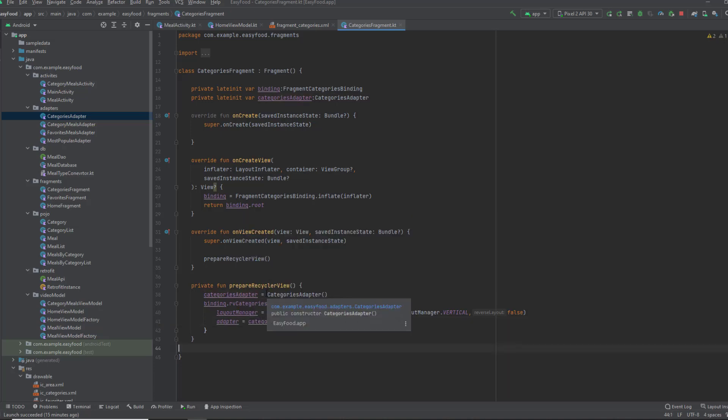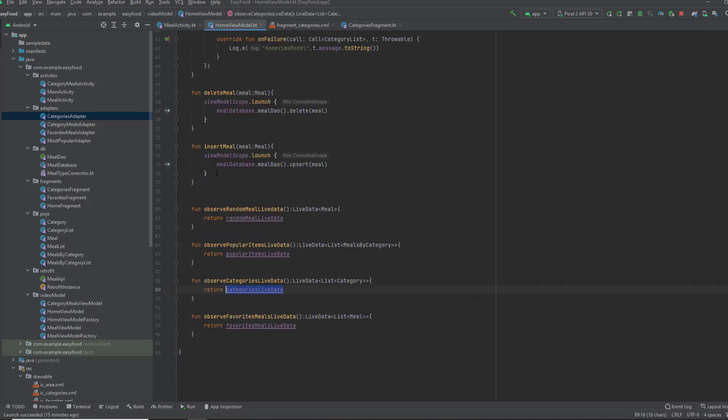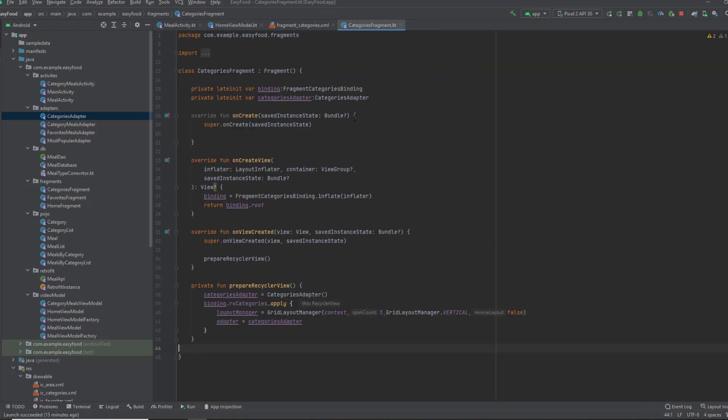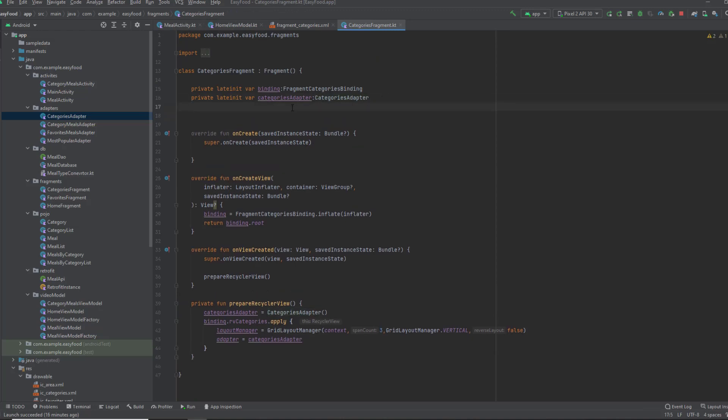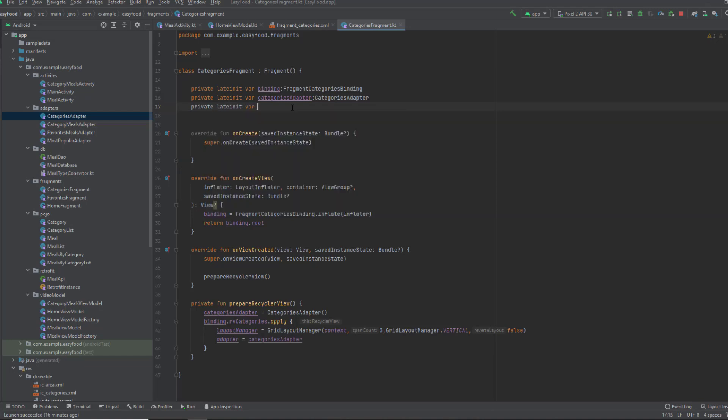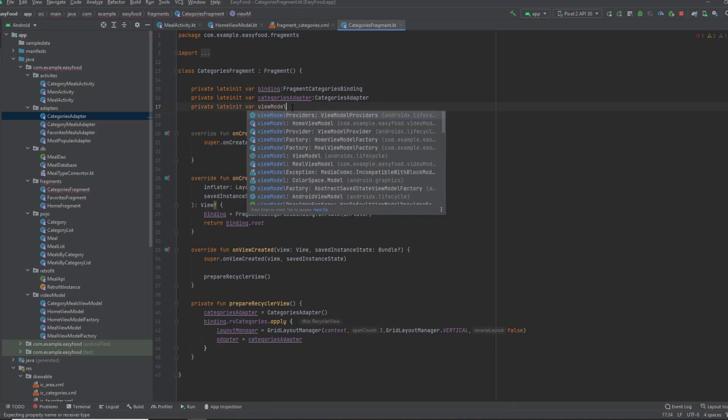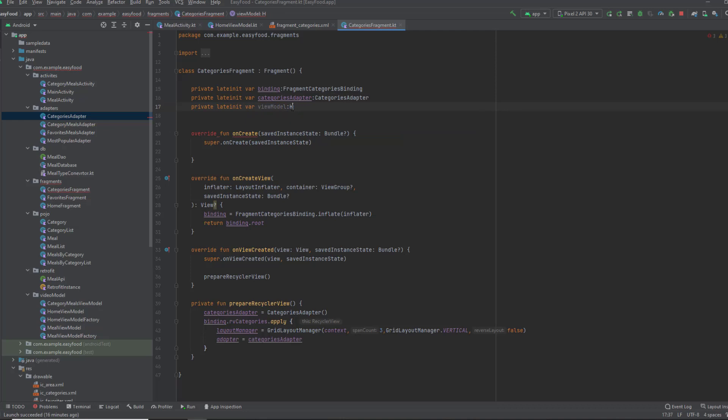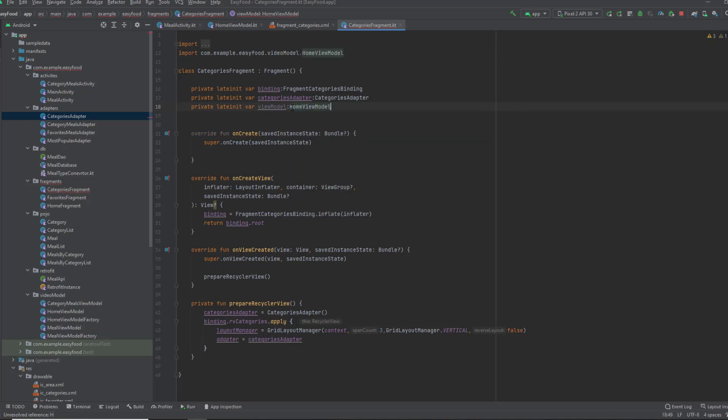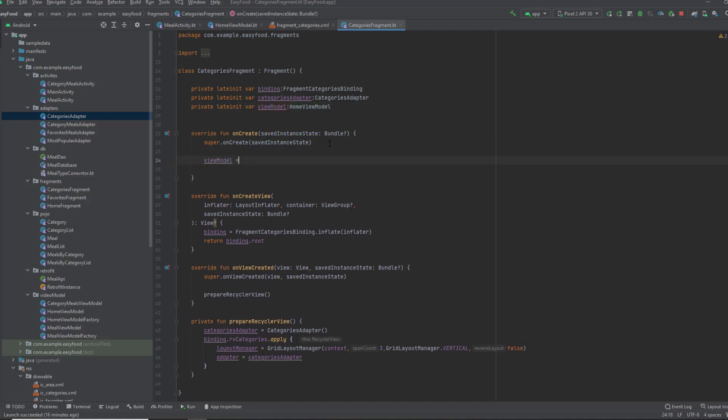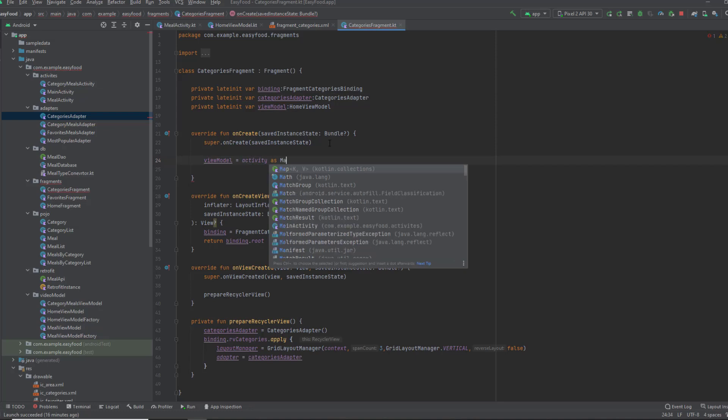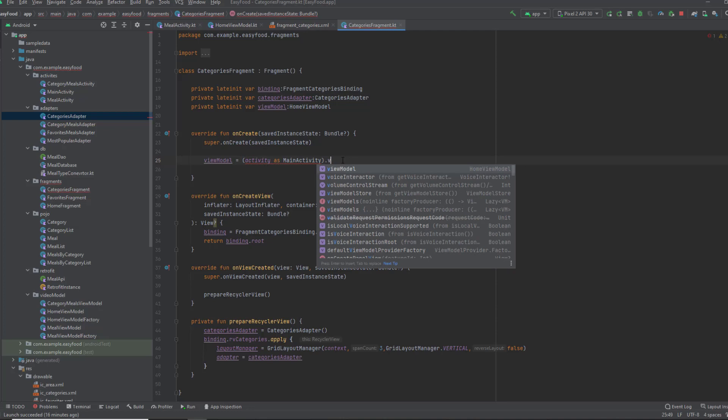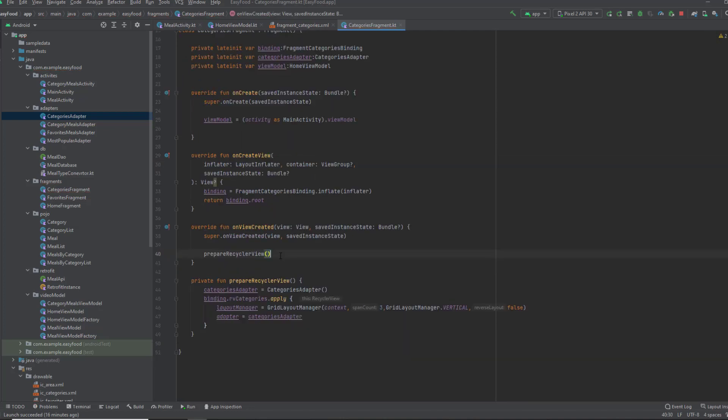Now what we want to do is observe that function from the home view model, which is this function get categories. We need an instance from the view model. Let's get that instance from the main activity. So private lateinit var viewModel, and this is home view model. We're gonna get it from the activity.